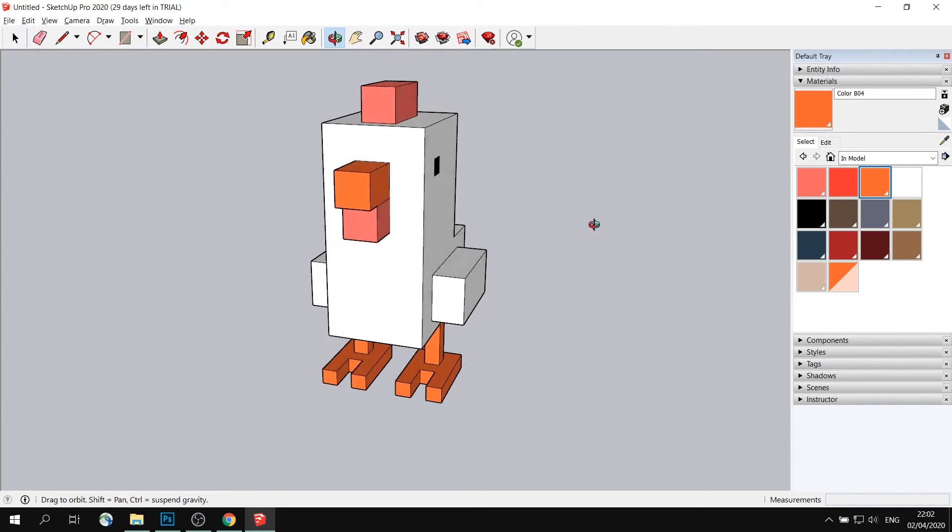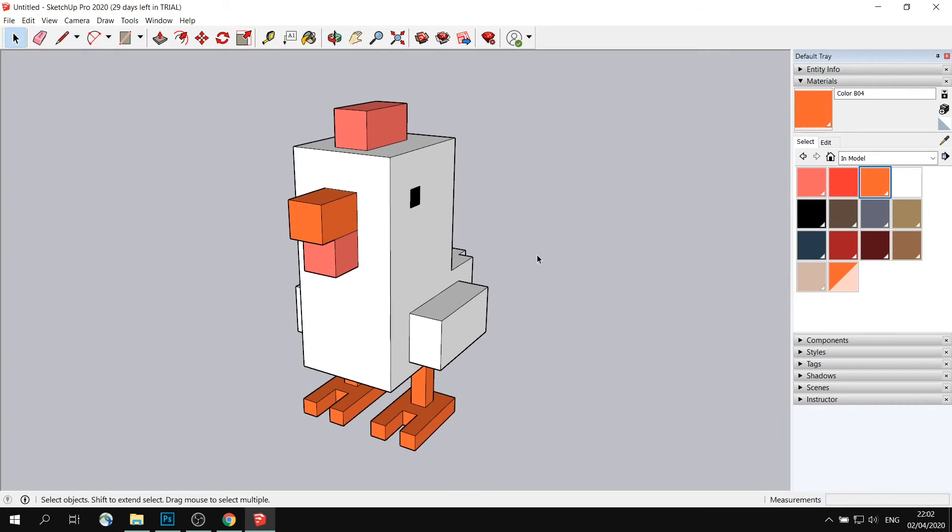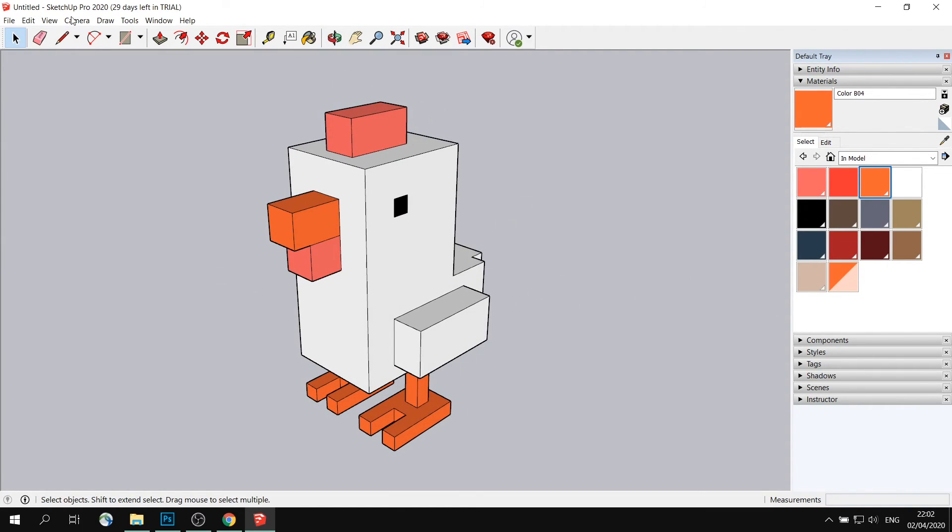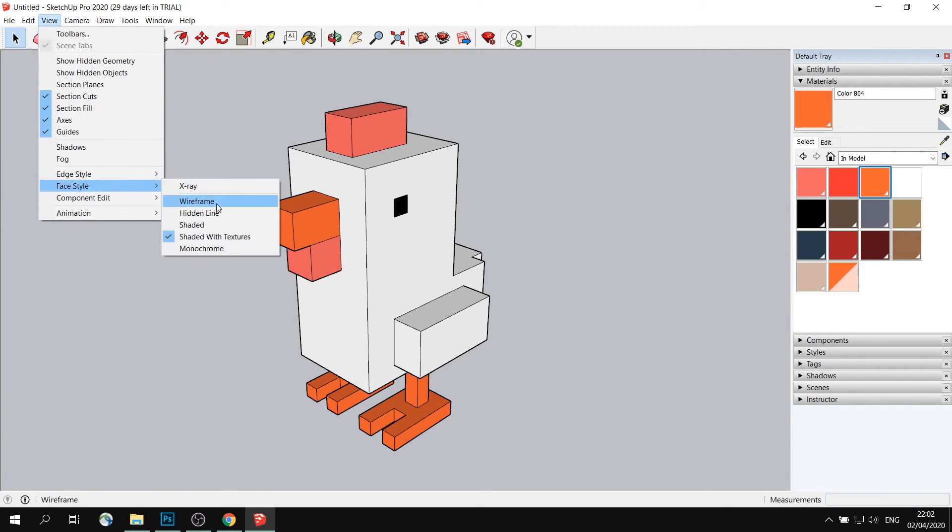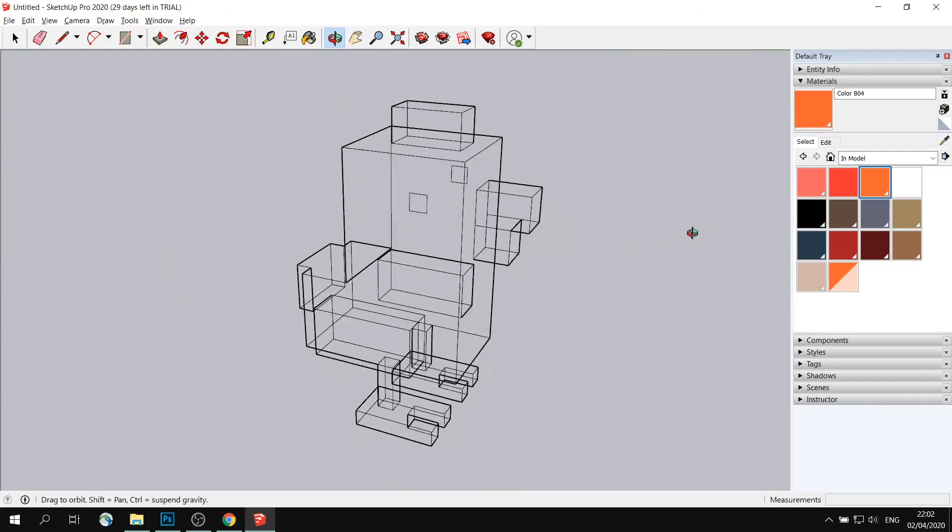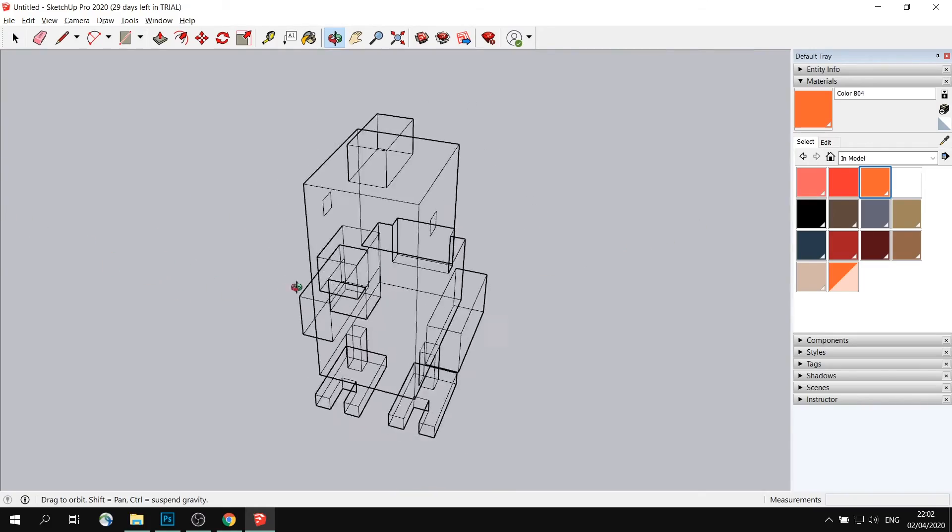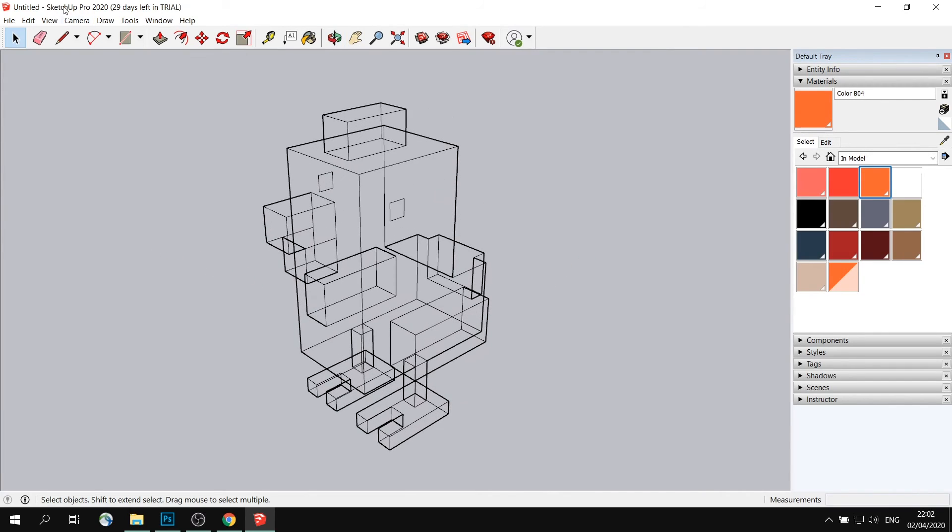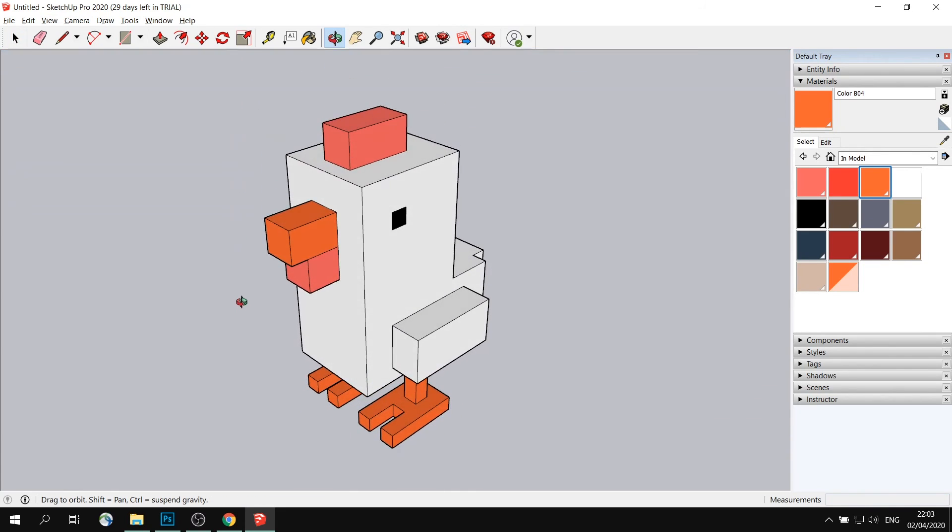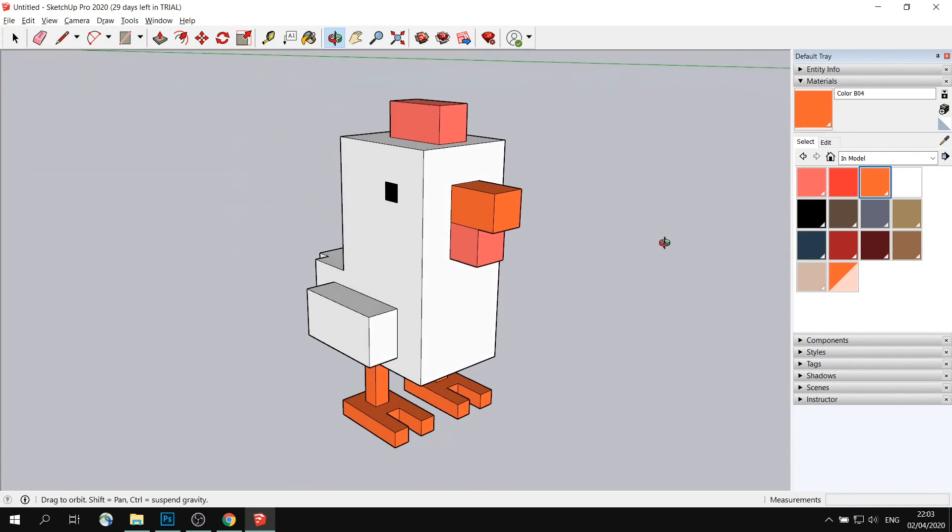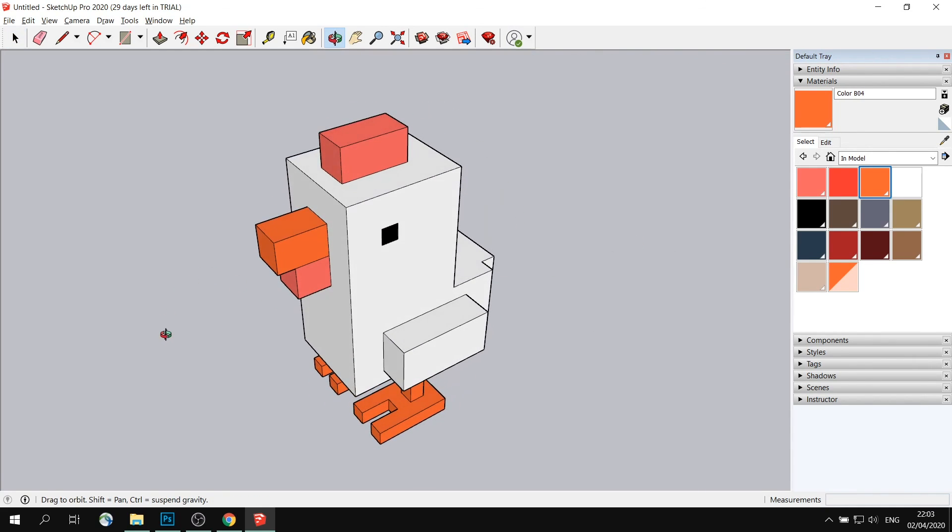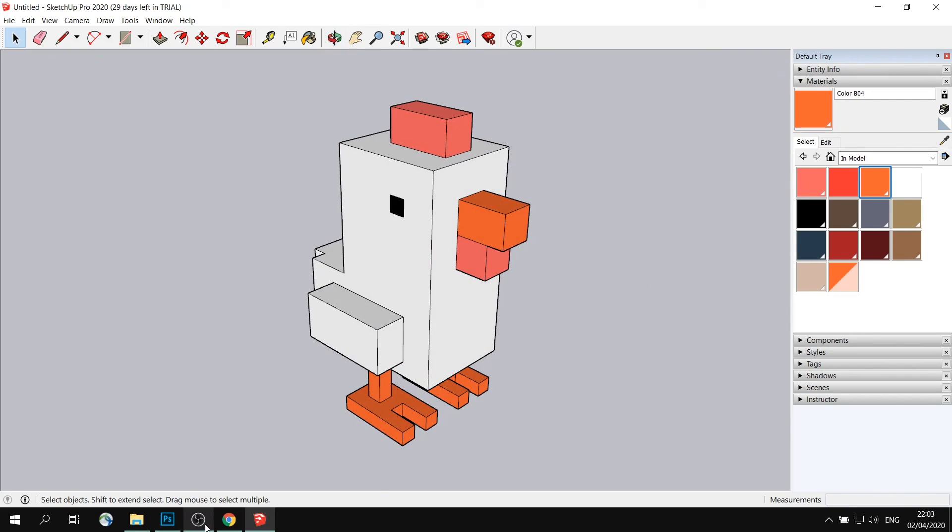And here we go. Our bird is complete. We can now take a look how it looks in a wireframe mode. So faces, wireframe. You can see the geometry is very minimal compared to how it used to be. Again, view, faces, shaded. Thank you. I hope you enjoyed this tutorial, and I'll see you next time.